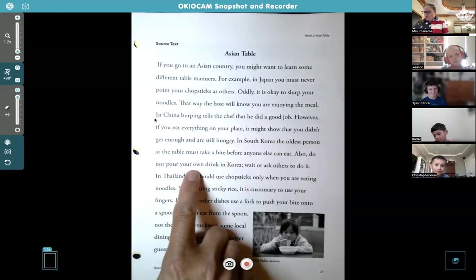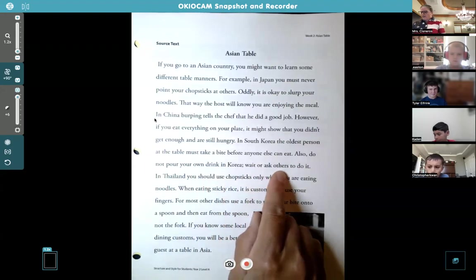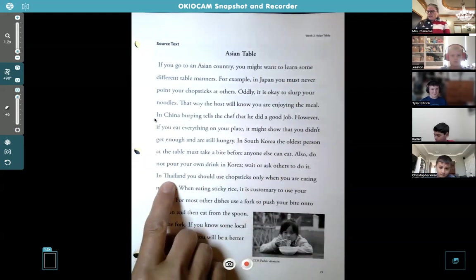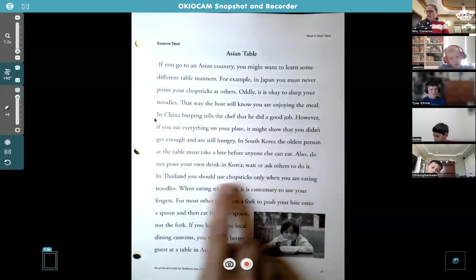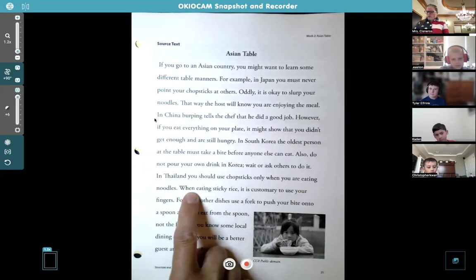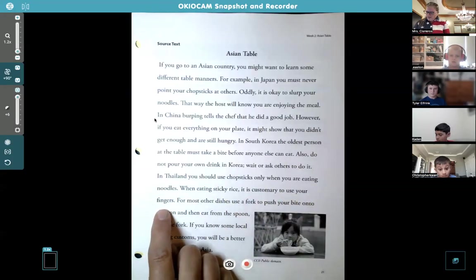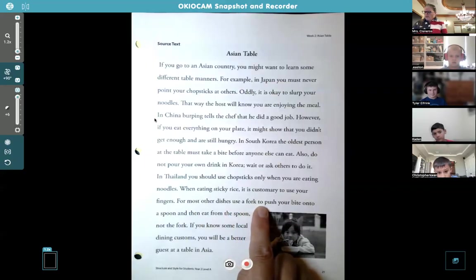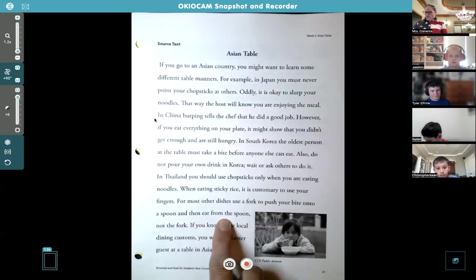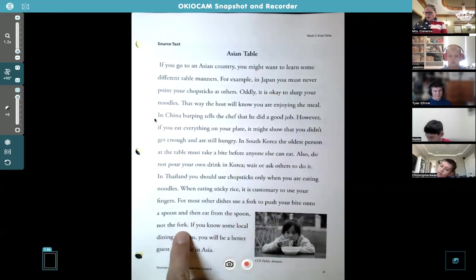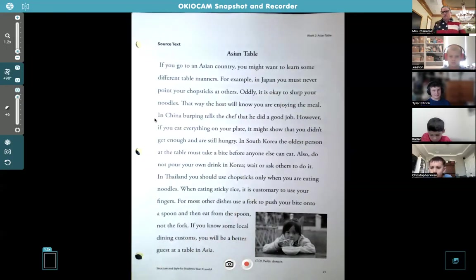'Also, do not pour your own drink in Korea — wait or ask others to do it.' Now we're moving on to Korea. 'In Thailand, you should use chopsticks only when eating noodles. When eating sticky rice, it is customary to use your fingers. For most other dishes, use a fork to push your bite into a spoon, and then eat from the spoon, not the fork. If you know some local dining customs, you will be a better guest at a table in Asia.'